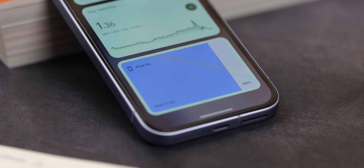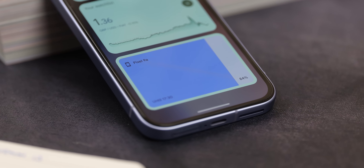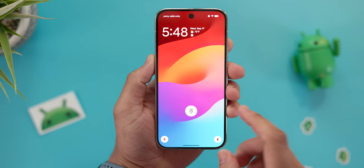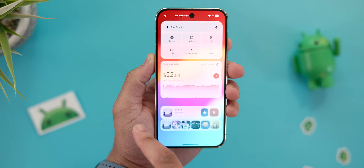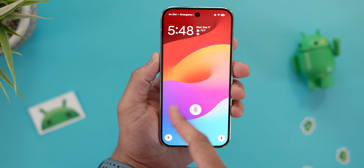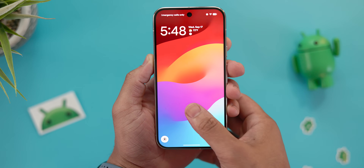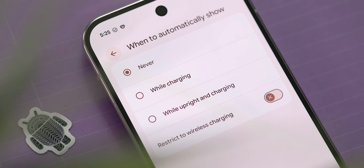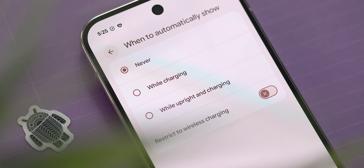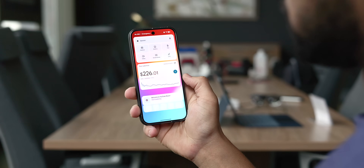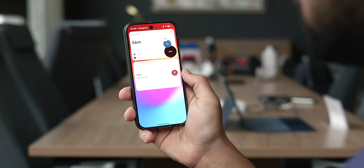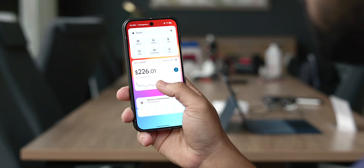Lock screen widgets, a feature introduced in QPR 2 Beta 1, are still here in Beta 2, but now have a beta tag attached in the settings menu. This suggests they may launch in a beta state when the official QPR release comes out around December. It also seems this feature might be intended only to work while your phone is charging — though right now it works even when not plugged in, which I think is the way it should be.